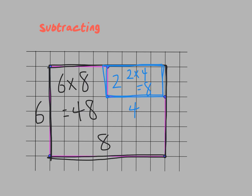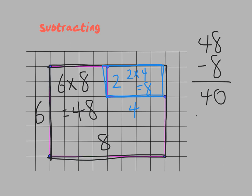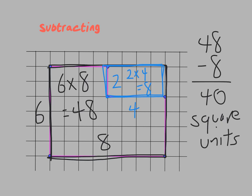And it's important that we're calling this subtracting, because now, to find my area, I'm going to take the 48 minus the 8, get 40, and say that that is 40 square units. Same answer! Yay! Always good when we get the same answer two different ways.